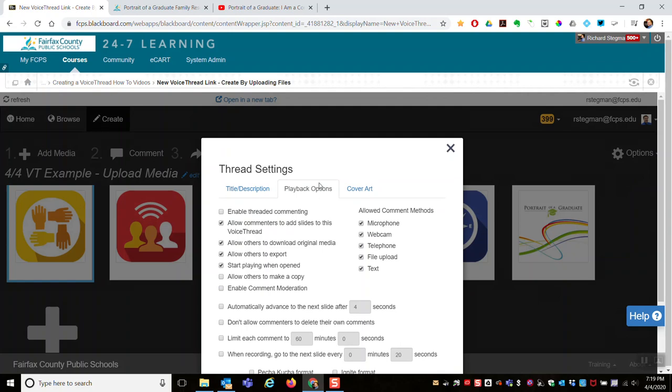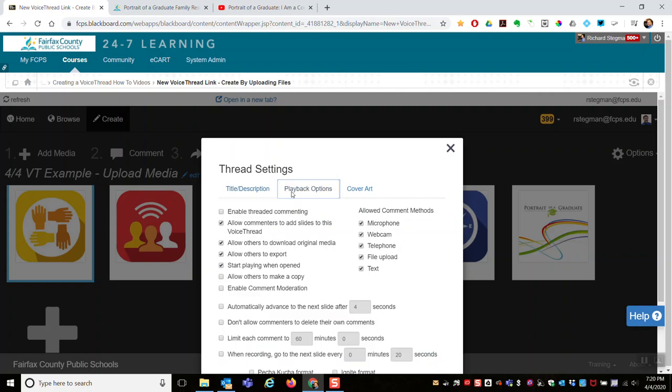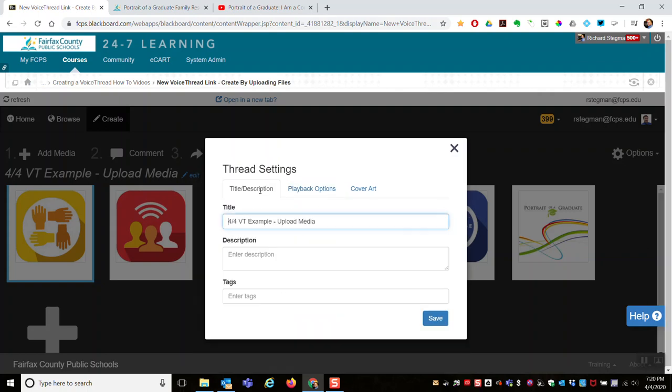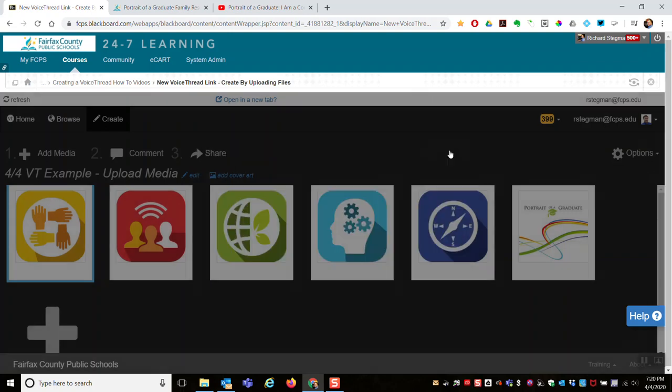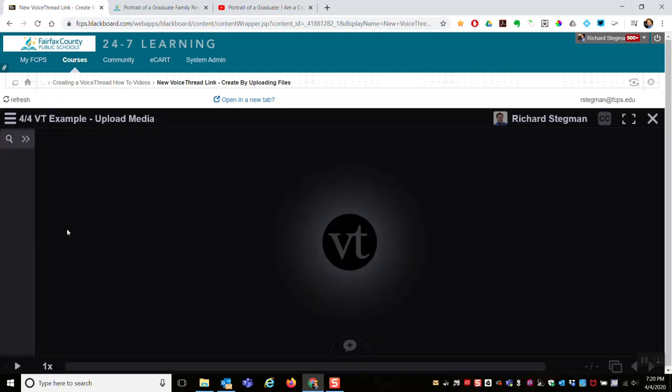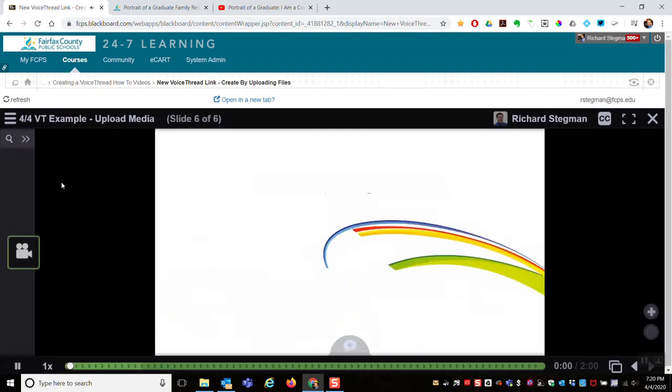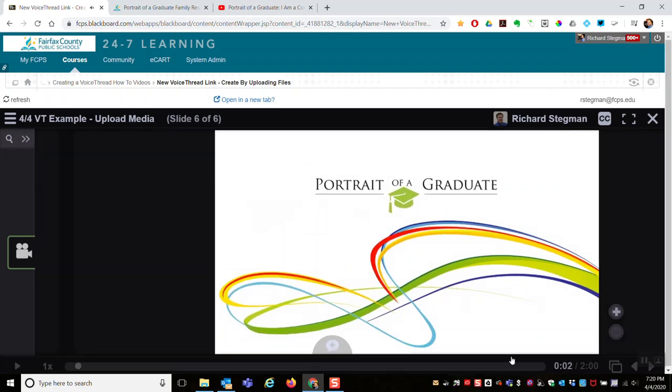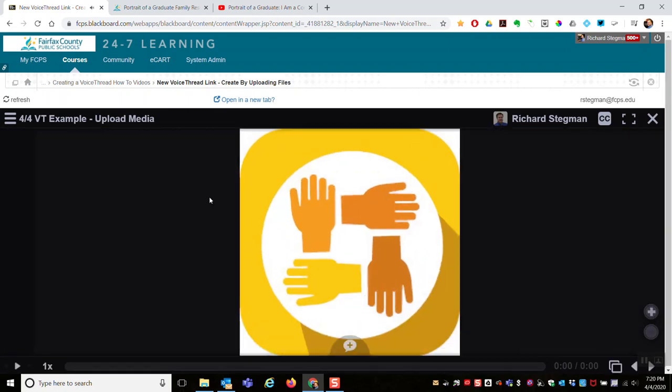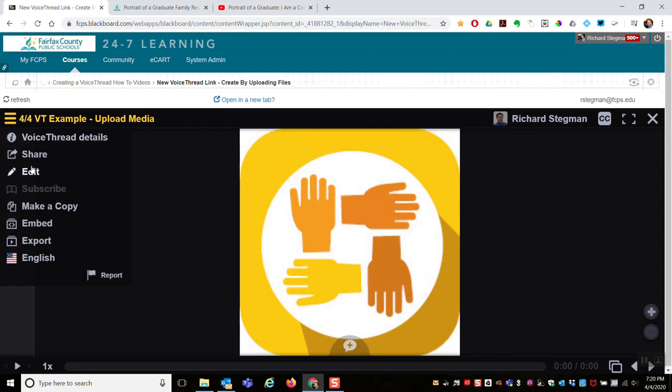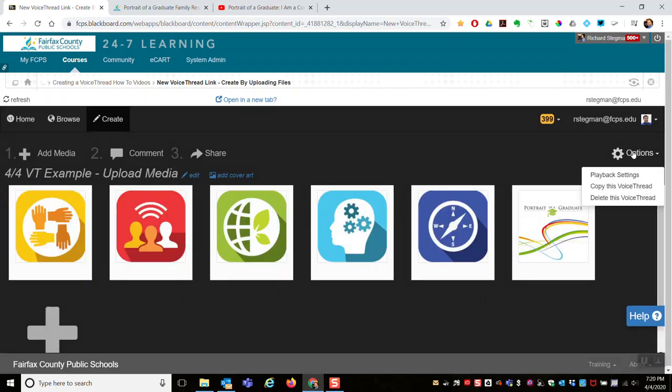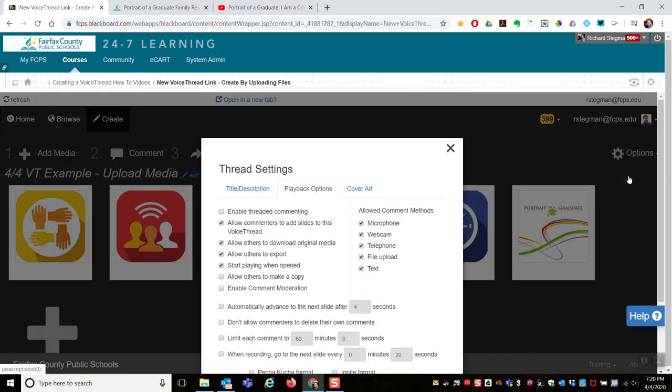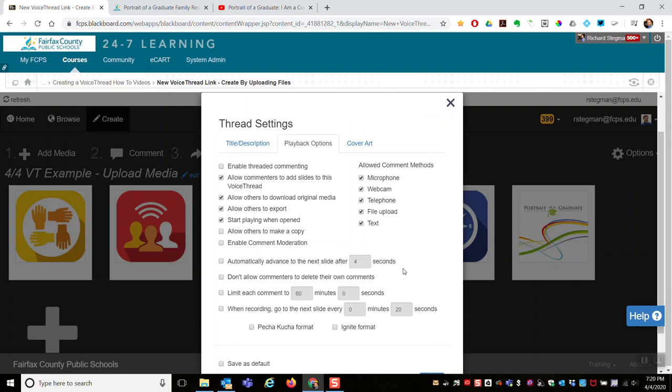You might notice the playback options are right next to the title. When I'm making it for the first time, I give it a title and those playback options are right there. I could do this when I initially create my VoiceThread, but I can get there anytime thereafter. When you're in a VoiceThread, go to the hamburger button, Edit, Options, Playback Settings. There are a number of settings an instructor can choose.